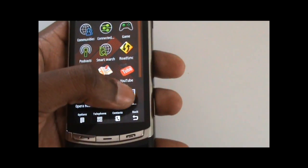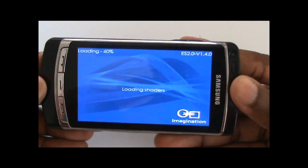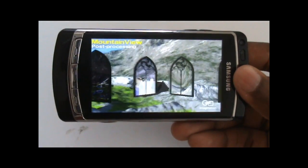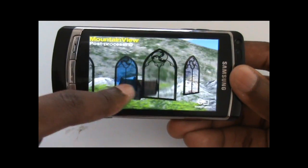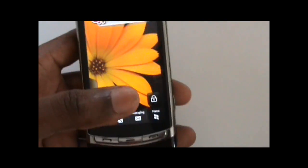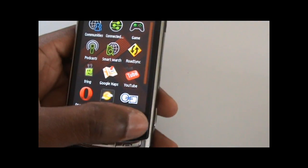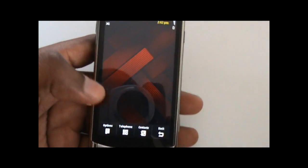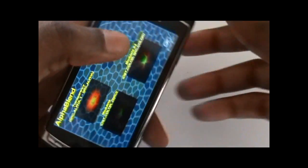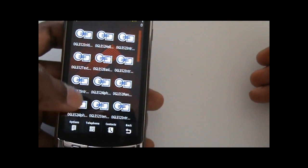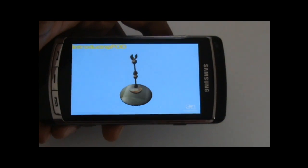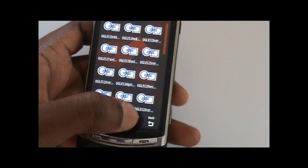I also have a couple of applications from the PowerVR SDK. This is the famous mountain view demo that was shown in early February 2009, demonstrating the graphical power of the i8910. You can see some of the filters that can be used and play around with it. I have links to download all these applications. Some are made by Samsung, some by PowerVR, and so far this is as close as we can get to making use of the hardware on this device.